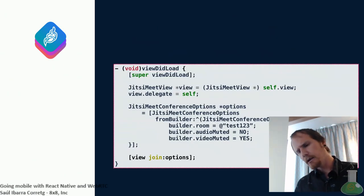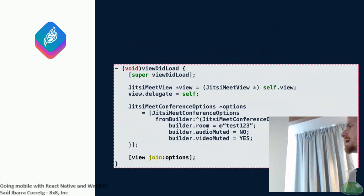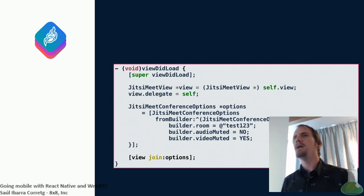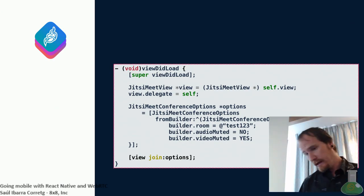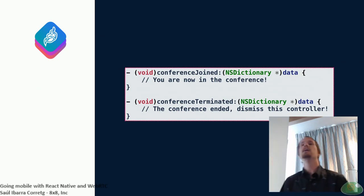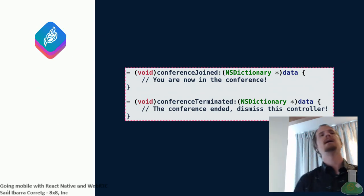Here is a glimpse of how it looks. This is what you would do in your view controller in iOS. You create a JitsiMeetConferenceOptions object built with this builder. You set some stuff: what room do you want to join — test one two three; do you want your audio to be muted from the start — no; do you want your video to be muted from the start — yes. Then you say join and you're good. You see the meeting UI, you have joined the conference. When you click hang up, you get this delegate method called which tells you the conference terminated, so you may want to go back to whatever your application was doing earlier.